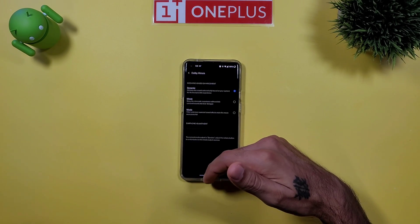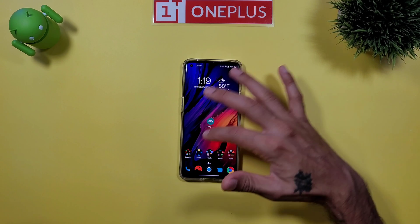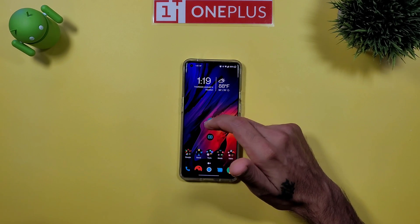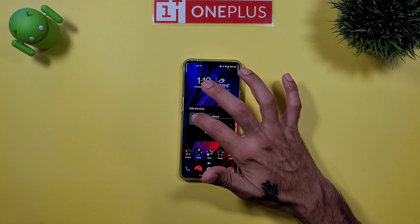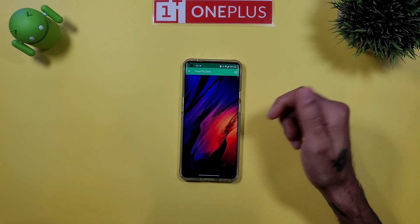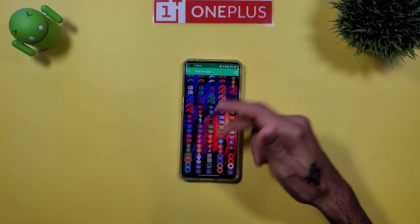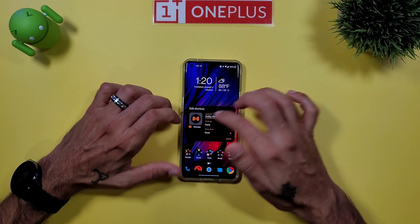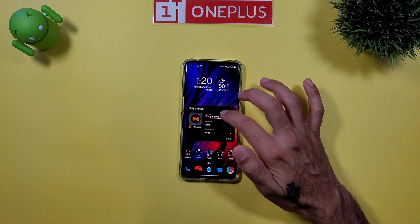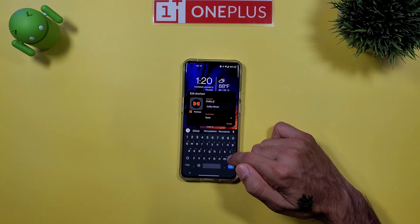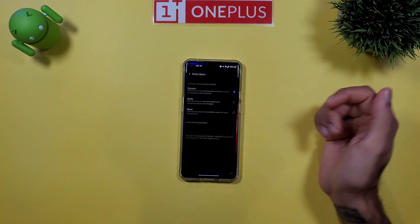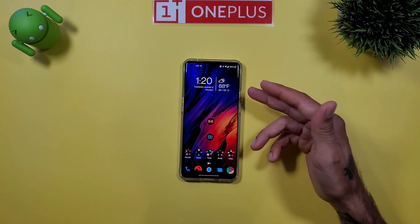If you have a custom icon pack, you can change it by long pressing, selecting Edit, and clicking the icon. Whatever icon pack you go to, click on it — for me I'm using Pixel Pie Dark. Once you find your icon, click that. I also removed the app label to make it a little bit cleaner, and now I've got a toggle right there on my home screen to change my music profile on the fly.